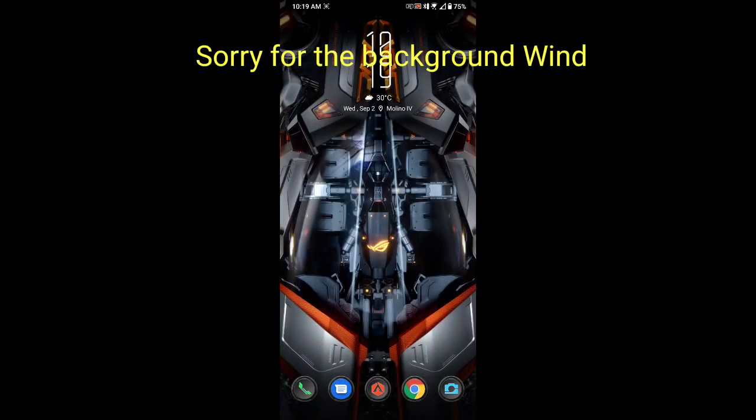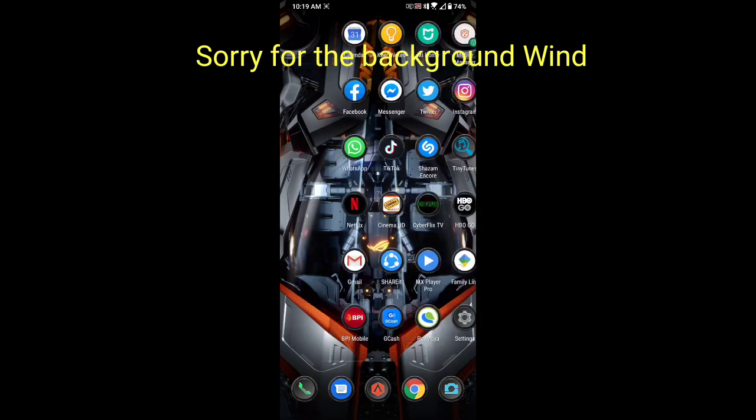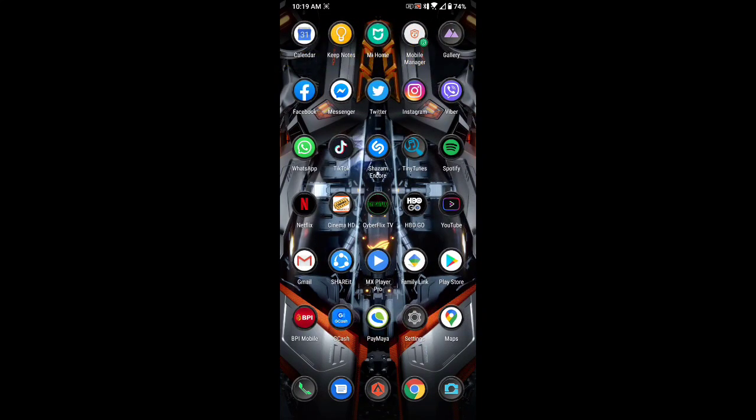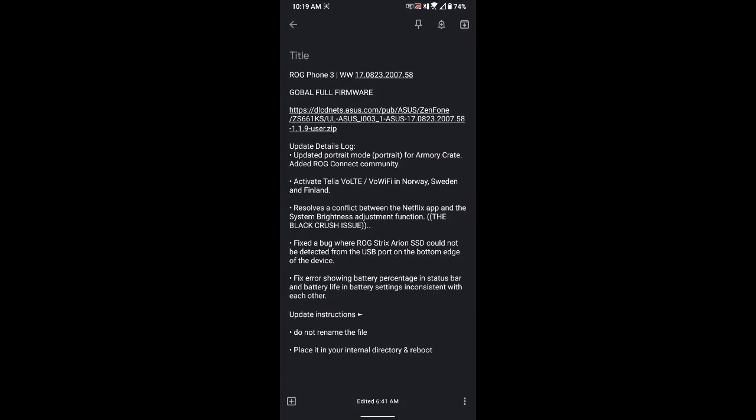Welcome back. For today's video, we'll be talking about the new update for ASUS ROG 3. This is the new update with version 2007.58 for the global version or the flashed to global version.